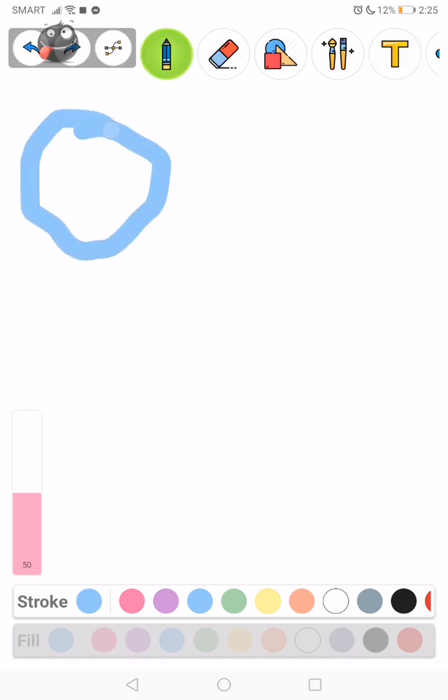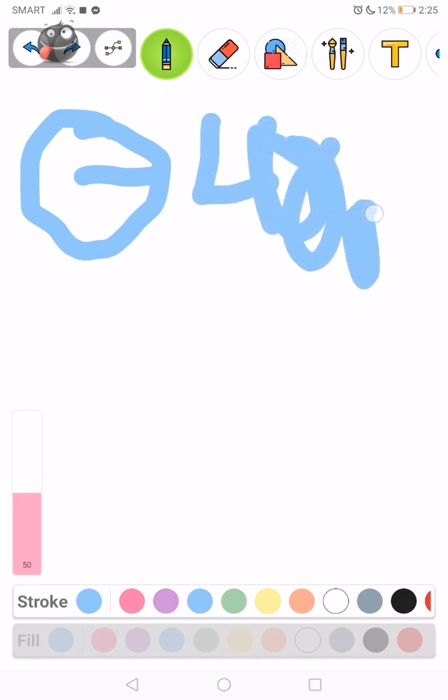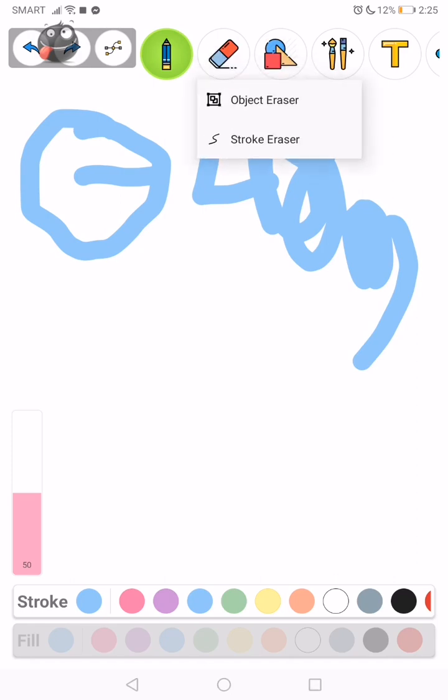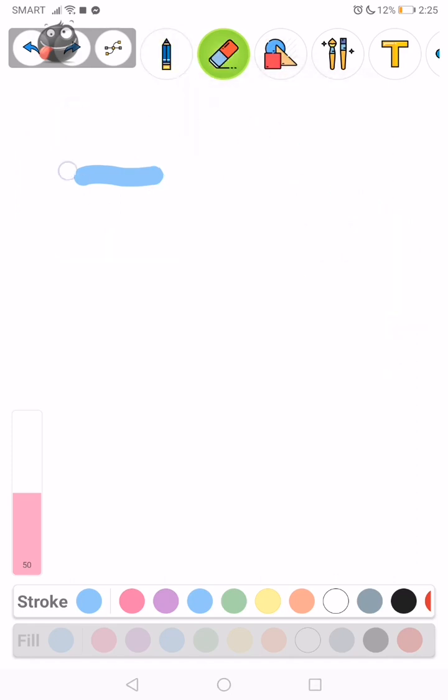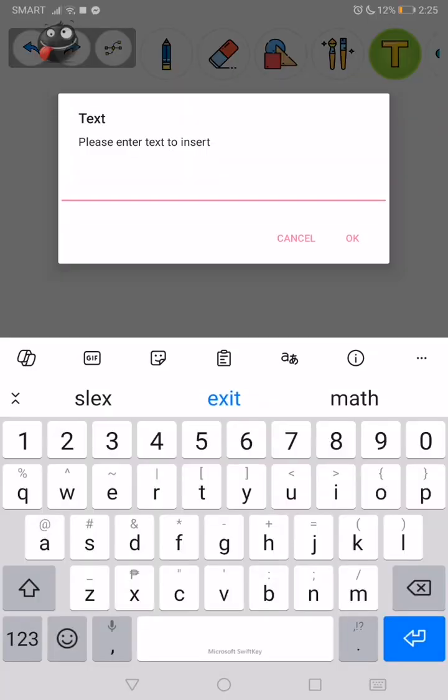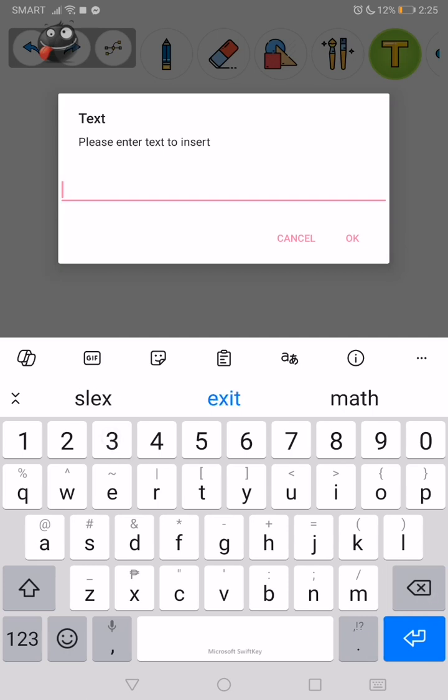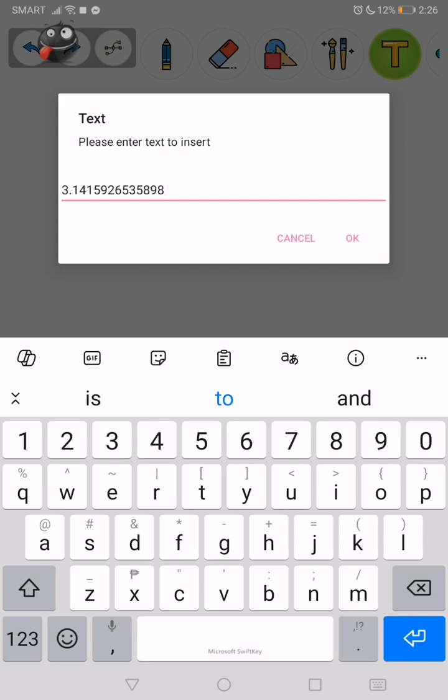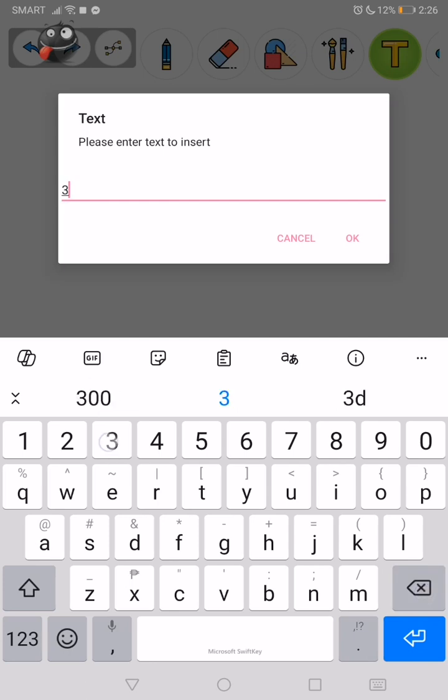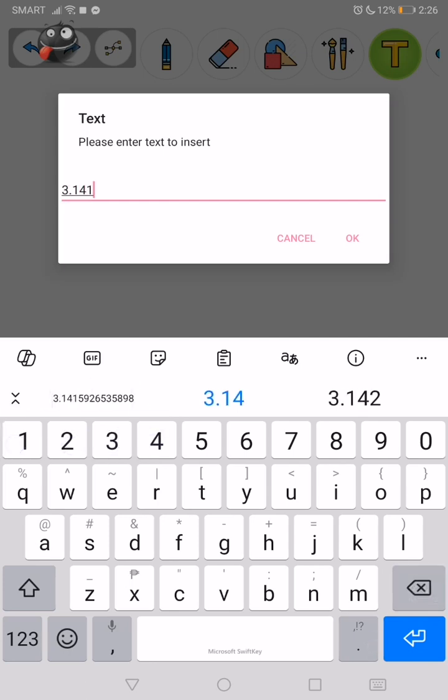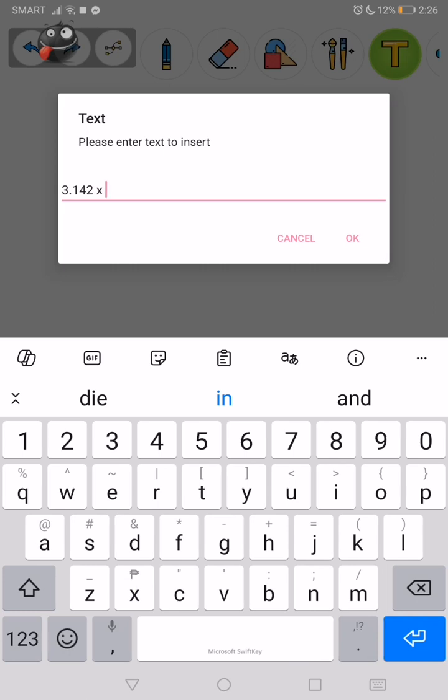So this is our final circle. If the radius is 400 meters, if you want to square it, it's 3.142 times 1,600.